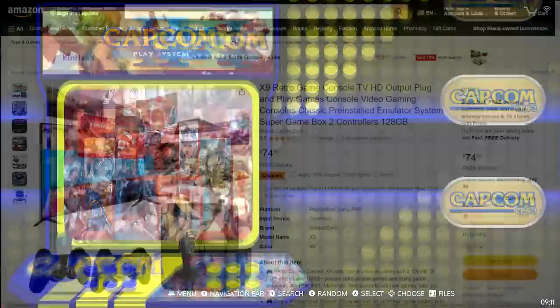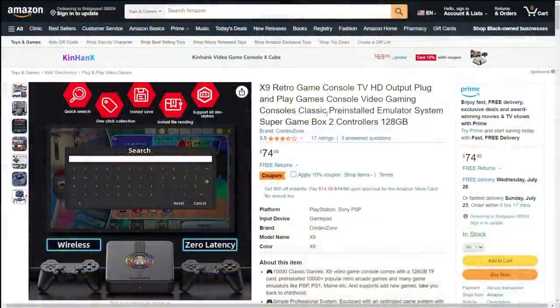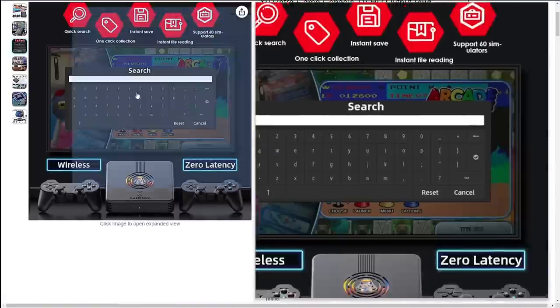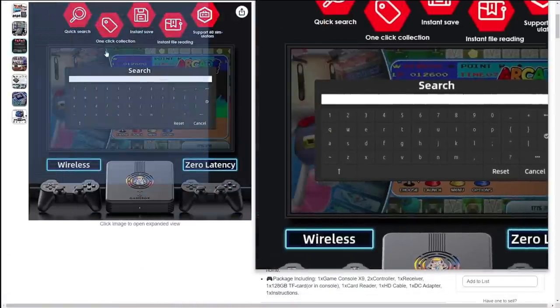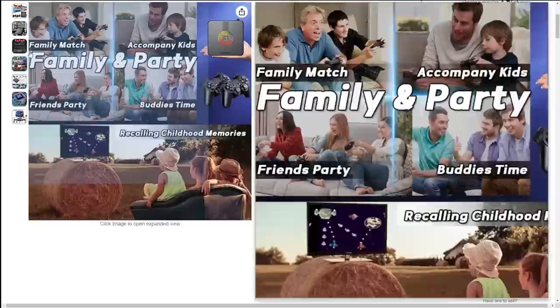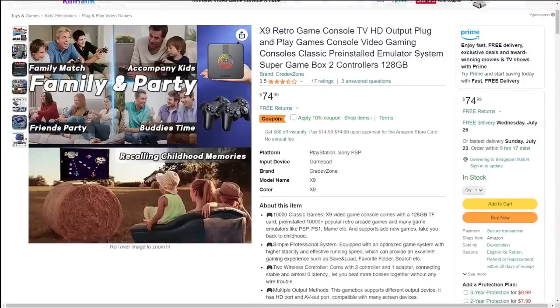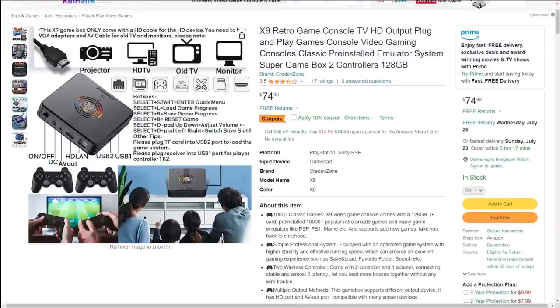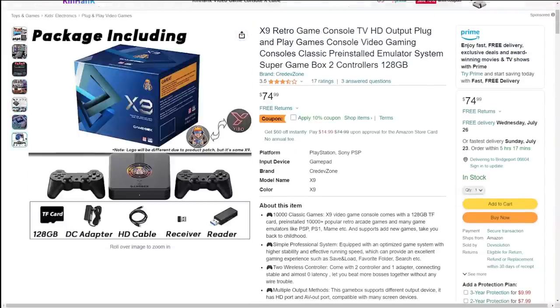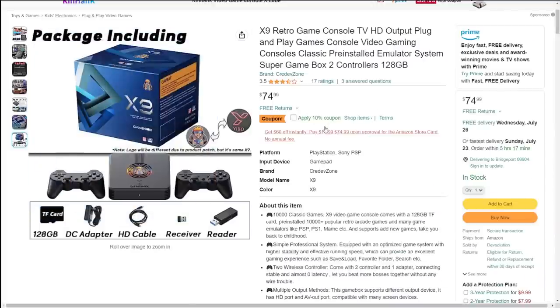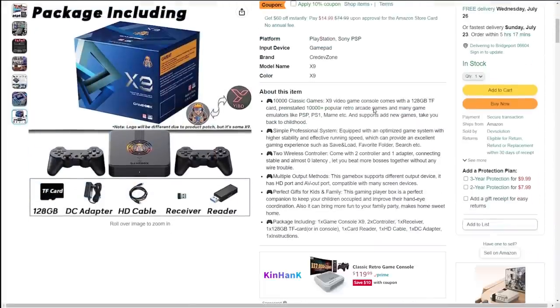But as I was scrolling through Amazon, I found something, the Gamebox X9 console. And I thought, hey, let's give this a try. It's like 80 bucks, 70 bucks, I don't remember. I'll have a listing to it up on the screen right now, but it was very reasonably priced and it seemed like something that would be pretty cool. It seemed like, seemed like.